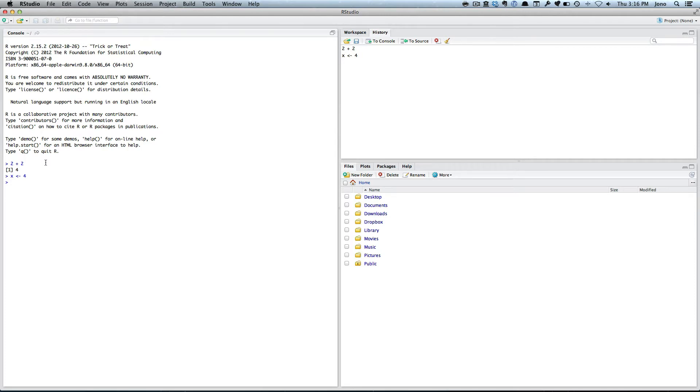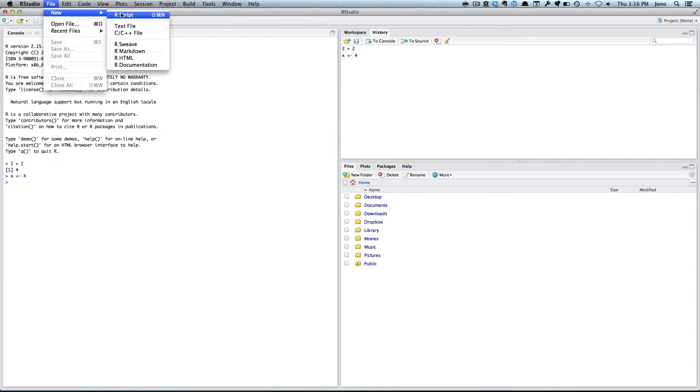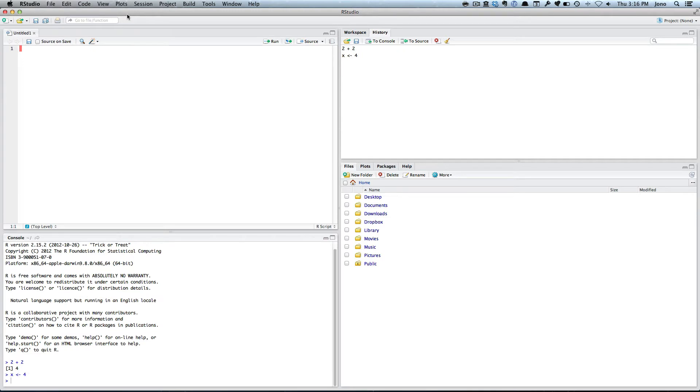To do a script file, we go file, new, rscript. This will open a window. Now what you can do is enter commands in here. So we can go x equals 4, and then we can save that.